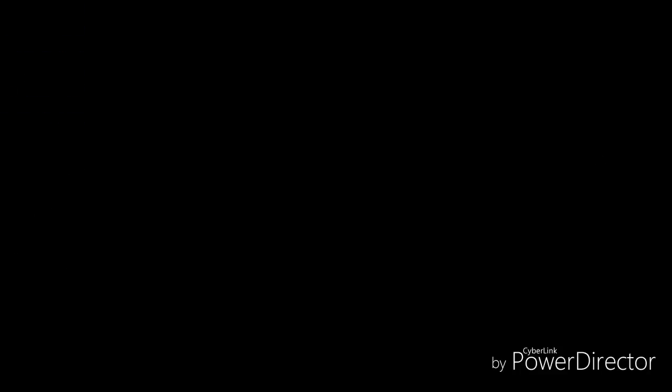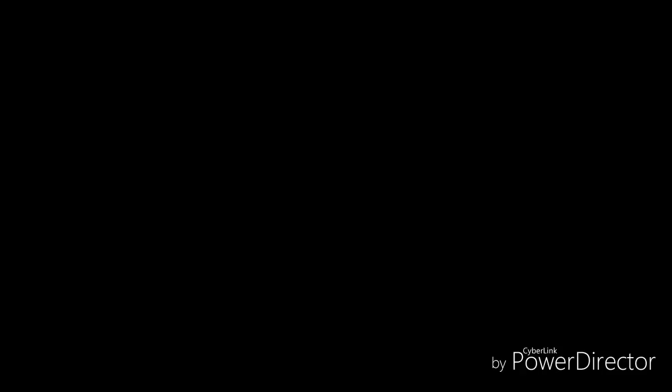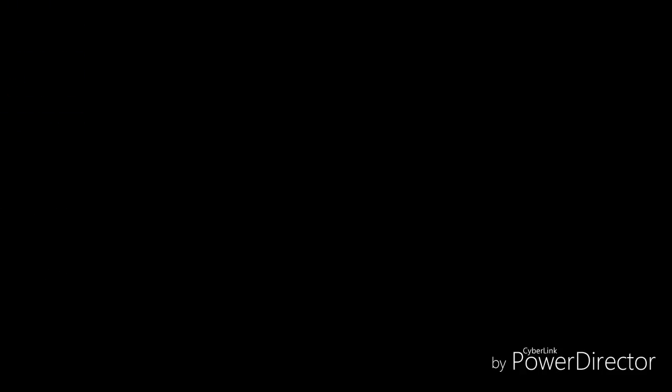It will boot up Windows 7 normally. As I already told you it is in beta, so you have to wait for the booting process to complete. For me it takes almost one and a half hours to boot up. You can see the Windows logo starting — the 'Starting Windows' sign pops up.